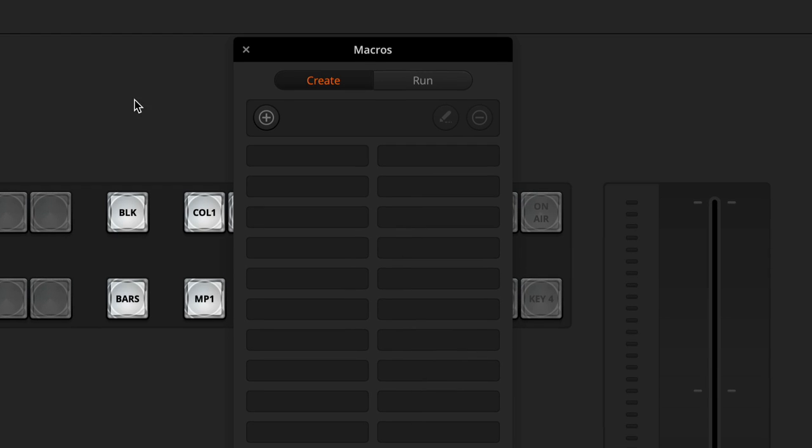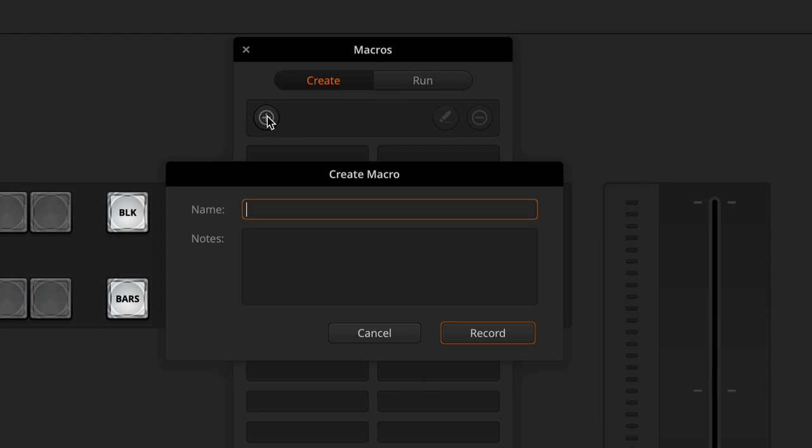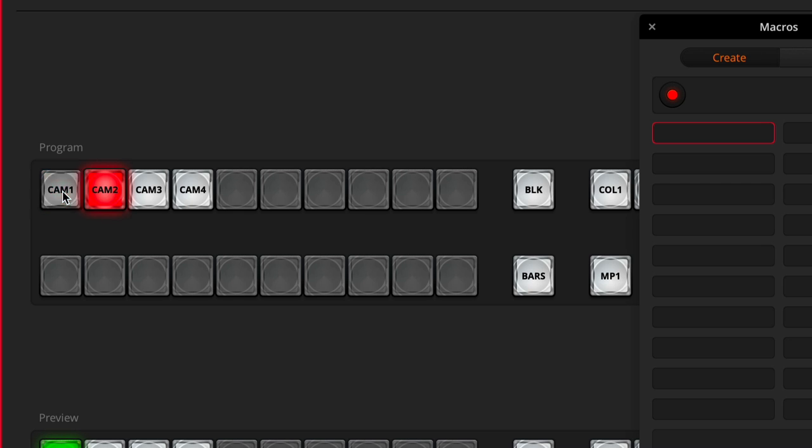To do that, we'll go up to the Macros menu, select the Create tab, and click plus. I'm going to call this 'camera1_LT' for lower third, and then hit record. Remember, anything you want the macro to do has to be explicitly recorded. For example, we're already on camera 1, but the macro doesn't know that, so we have to explicitly switch to camera 1. I'll go to camera 2 and then back to camera 1, which writes camera 1 into the script. Technically I recorded camera 2 then camera 1, but the software knows the camera 1 switch overrides camera 2 and will only save that one command.